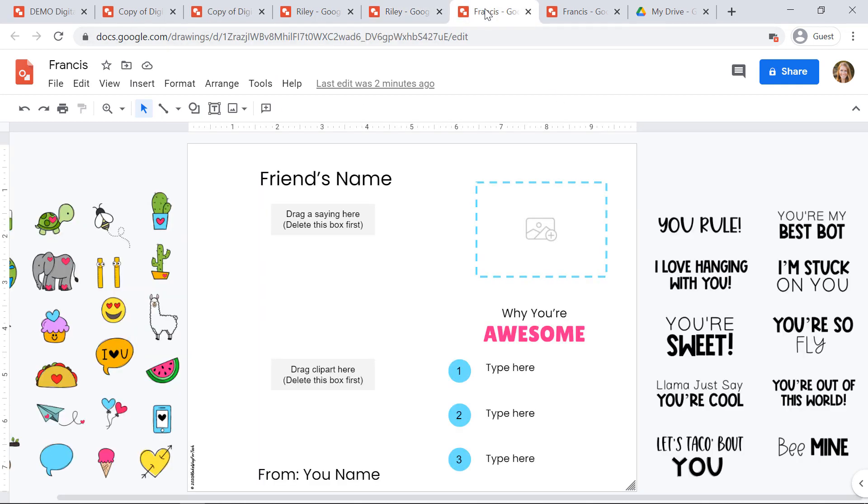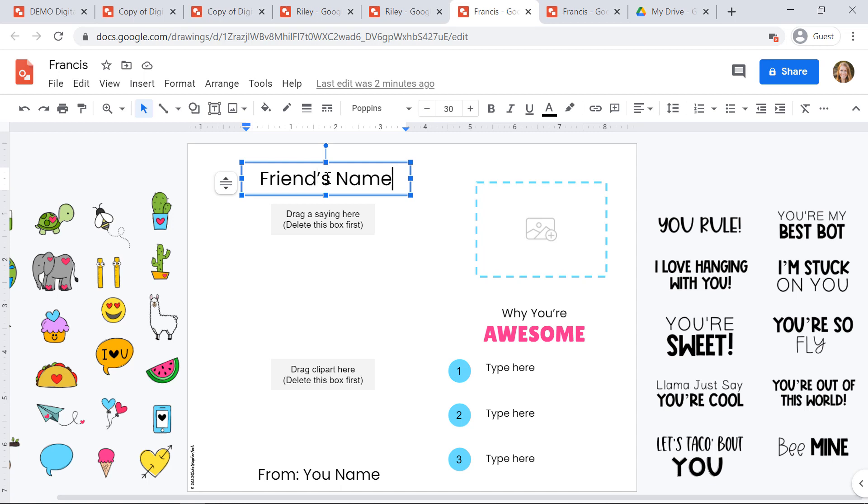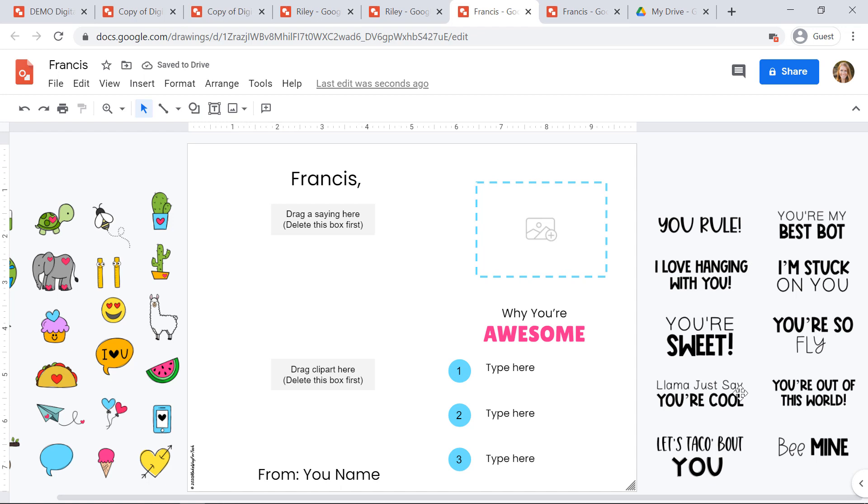Now here's an example of another one of the templates. Students will type in the friend's name that they want to send it to. They can click and drag over these headings on the right-hand side.